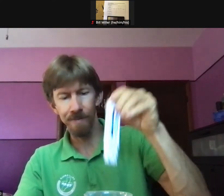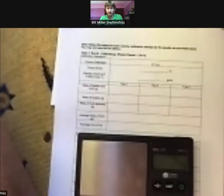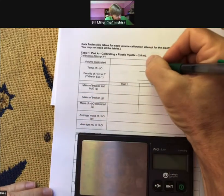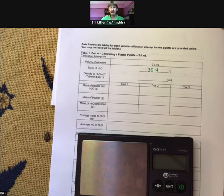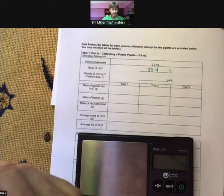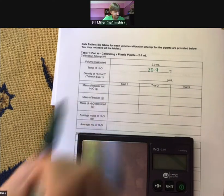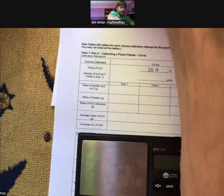Give it a little shake, turn it off, and write that down. I've got 20.4 degrees Celsius — and of course we always write the tenth place. Now I'm going to need this to get my calculations. I'm going to need the density of H₂O at a specific temperature.